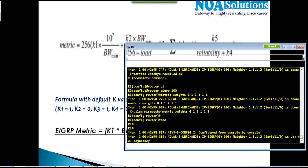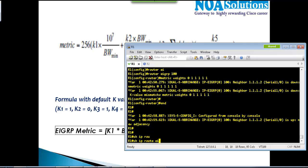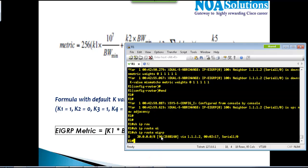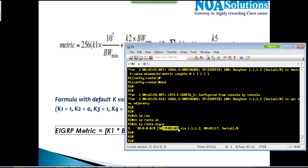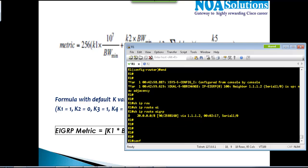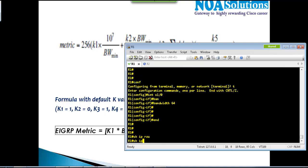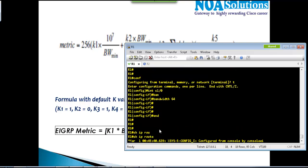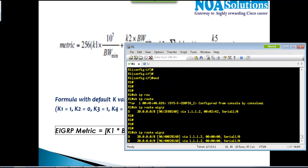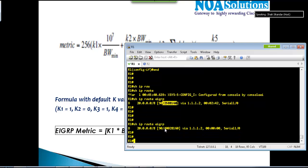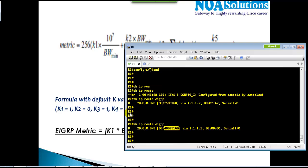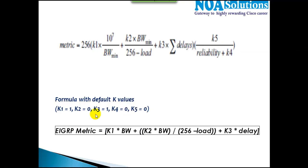To verify the cost, use 'show ip route eigrp' or 'show ip route' — the number shown is the metric or cost. Whenever you change the bandwidth or delay, the cost changes automatically. For example, changing the serial interface bandwidth to 64 kbps increases the cost significantly. You don't need to worry about the formula — the routing protocol handles this automatically.